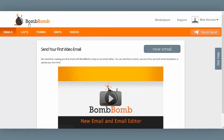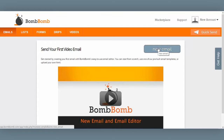So this is the emails tab. Here we can build emails and insert our videos. We like to think of these as virtual documents that, once created and saved, can be used over and over again. In this example, I want to send a simple thank-you video email to a customer that just purchased my product. I'll start by clicking on New Email.